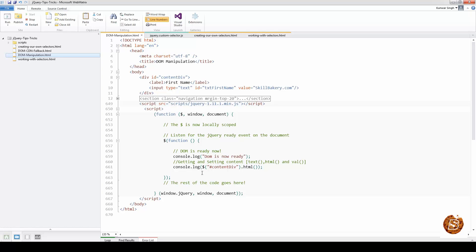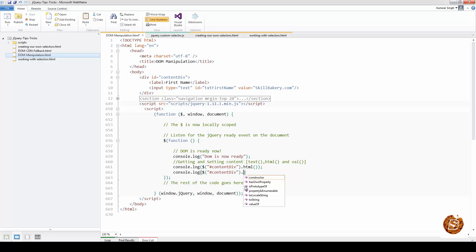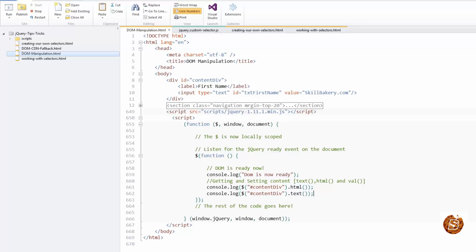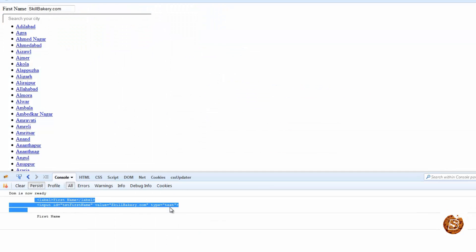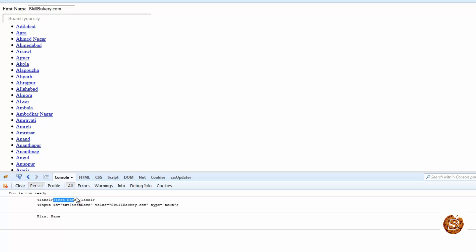Now if I write console.log() with the same selector but use .text() instead, the difference will be clear. The first returned the HTML; with .text() it's just returning the text content — in this case 'first name' — ignoring all the HTML tags within the container. So only the plain text is returned.